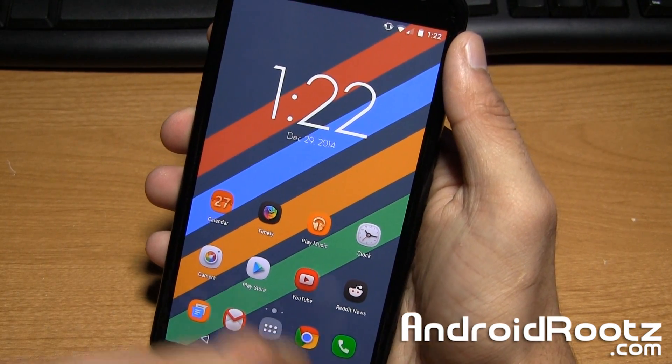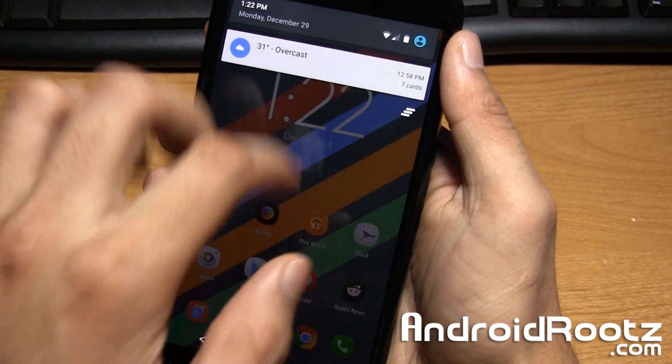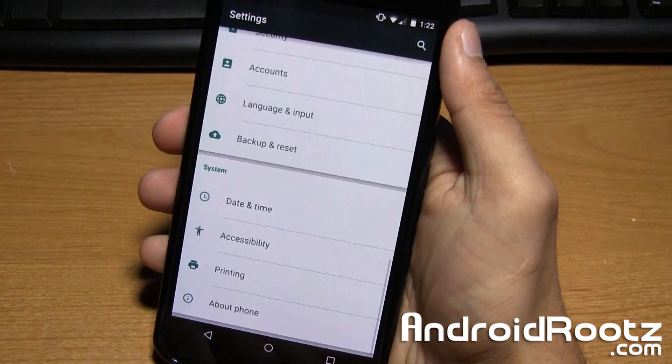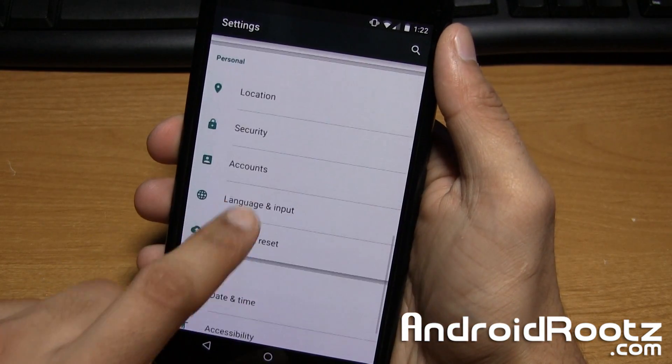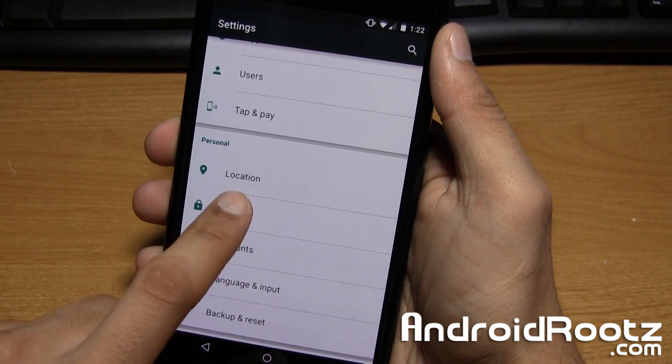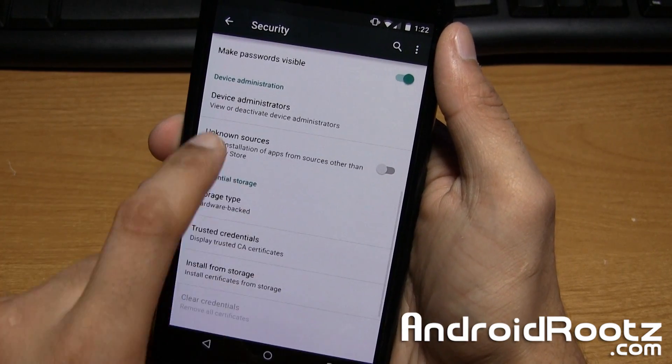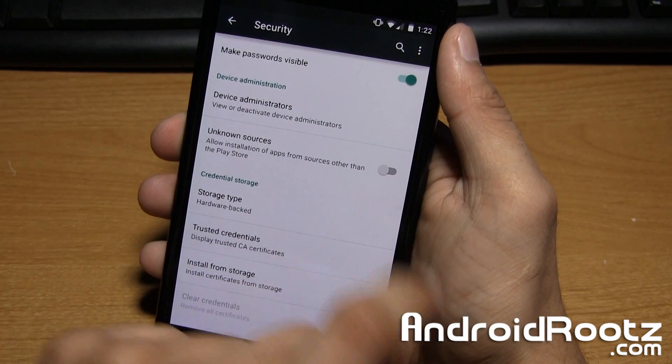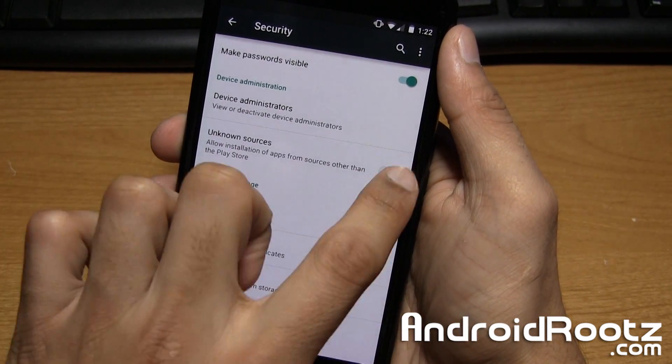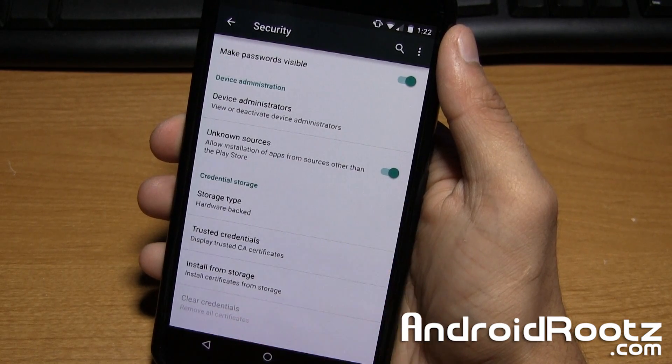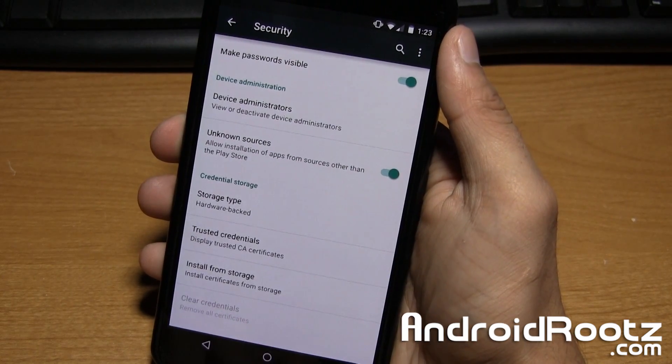So first thing we're going to be doing is go ahead and hop into settings, and then find Security and select it, and then scroll all the way down to Unknown Sources and enable it. So I'll tap on OK, and as you can see now it is enabled.